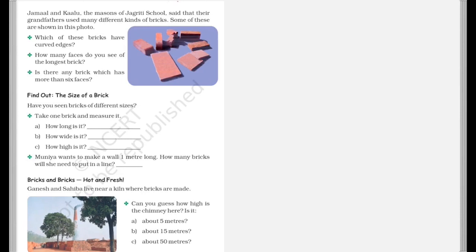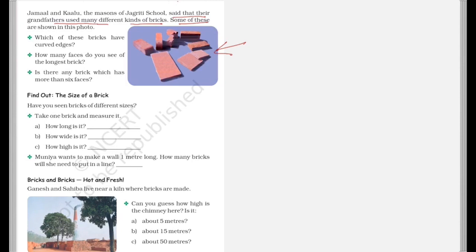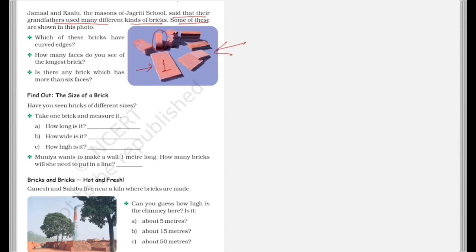Now next we have is Jamal and Kalu, the masons of Jagriti school said that their grandfathers used many different kinds of bricks. Some of these bricks are shown in this image. So which of these bricks have a curved edge? So over here you can see this brick has a curved edge. How many faces do you see of the longest brick? So this is clearly the longest brick and we can see only one face. Is there any brick which has more than six faces? So can you see any brick which is having more than six faces over here? So just observe and give me the answer in the comments section.